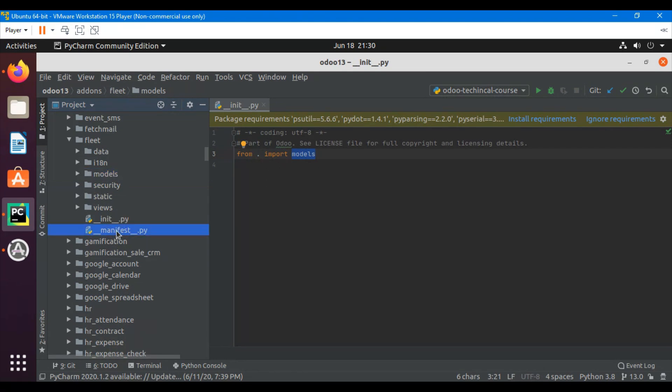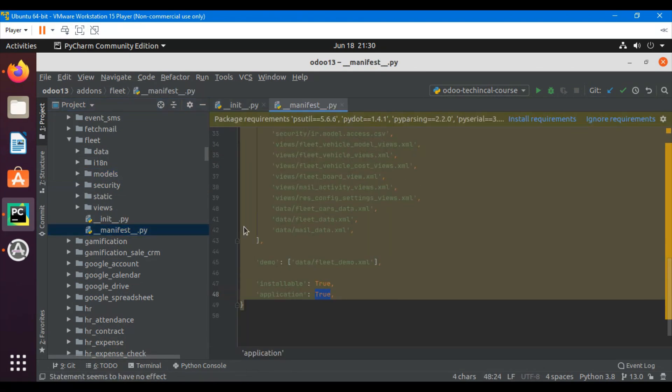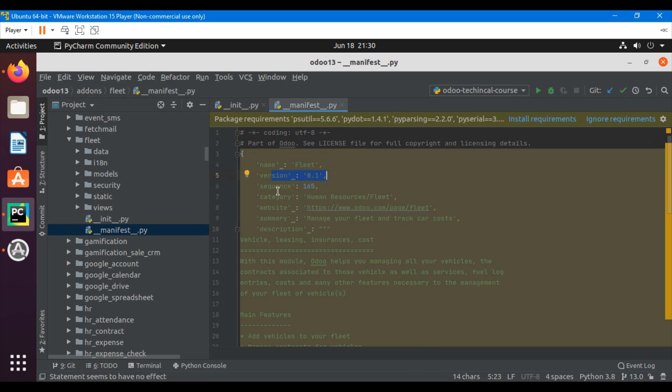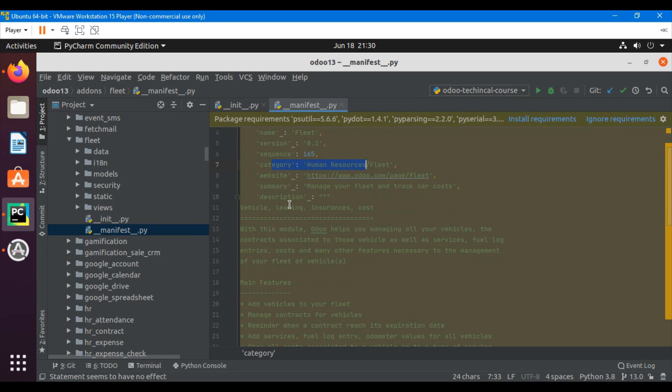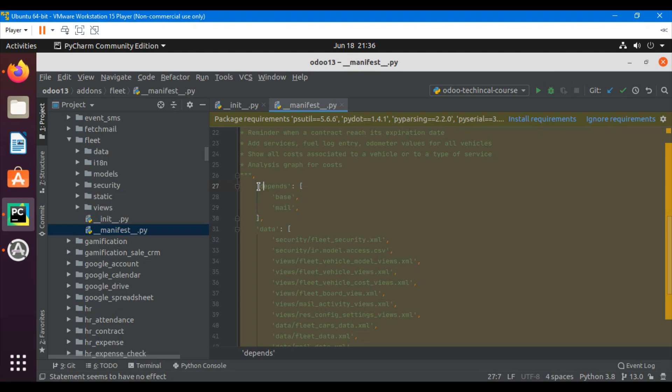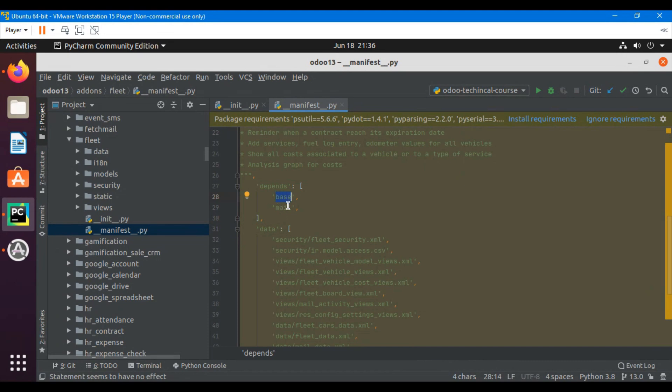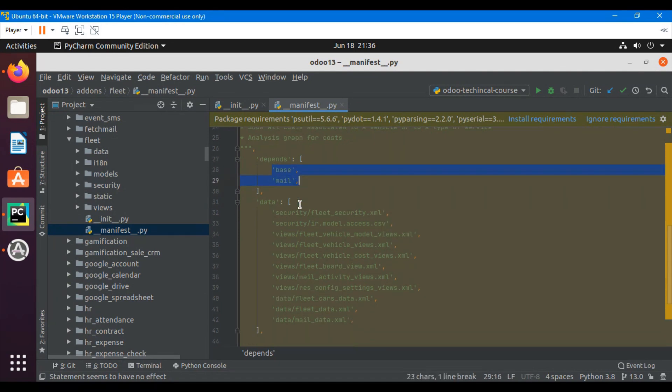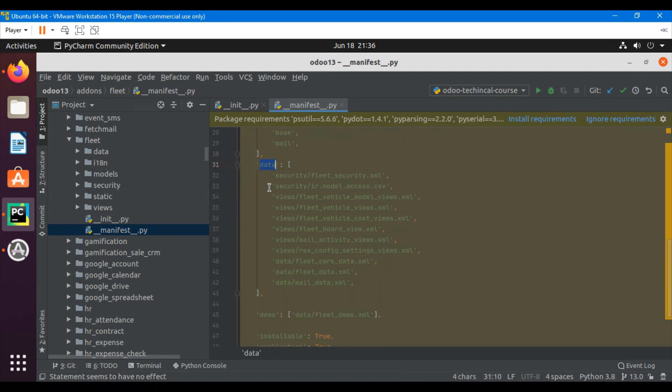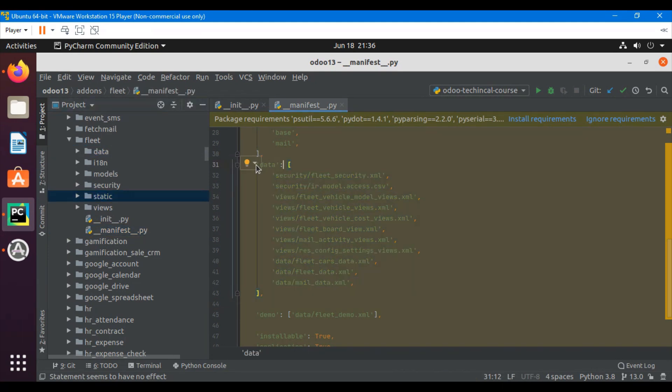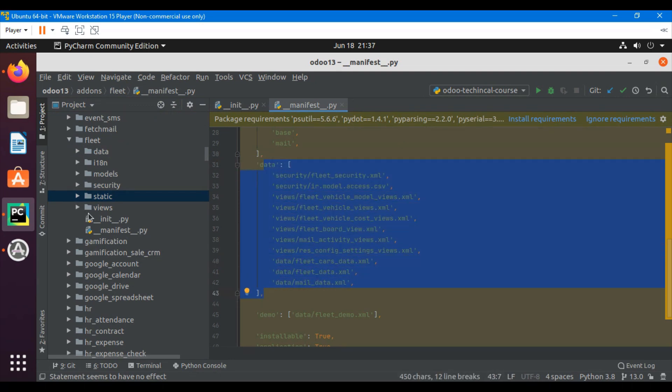Then the manifest file. The manifest file contains all the information related to this module, for example name of the module, version which is not mandatory, sequence which is not mandatory, category, website and all the different information. Dependencies are also defined in this file. Like this module depends on base and mail modules. These are the Odoo modules. This file also contains the data. Whatever data we defined in the data directory and XML, whatever XML files we have defined, we must import it here, otherwise it will not load into the database.